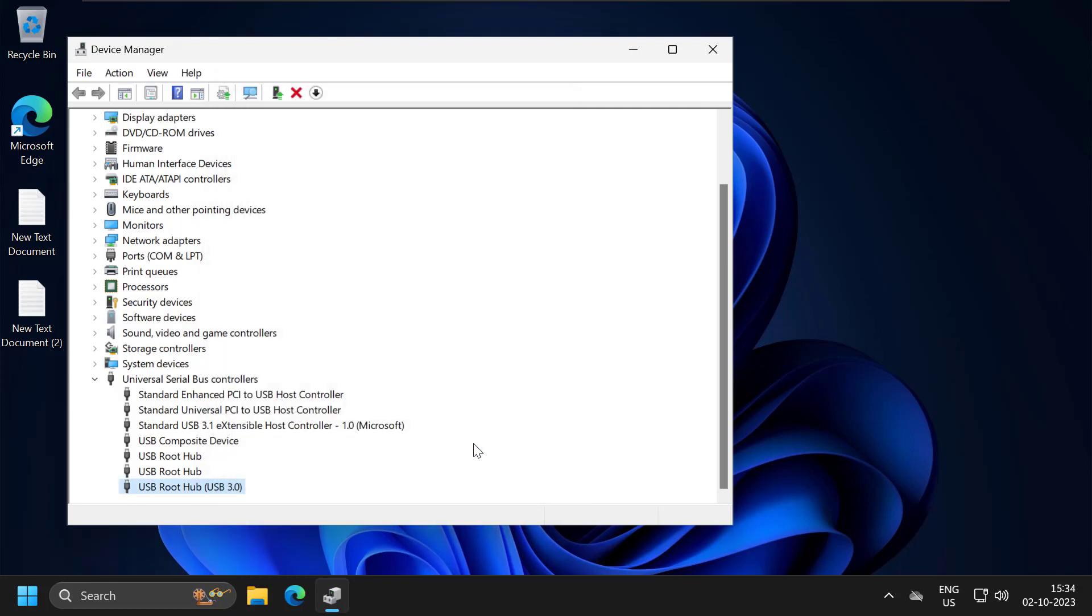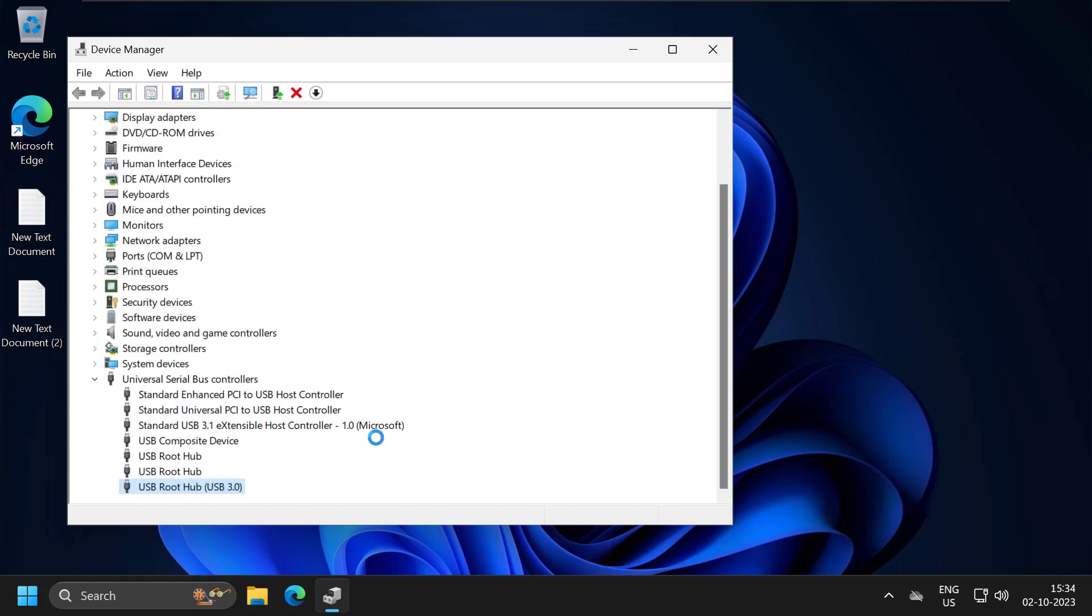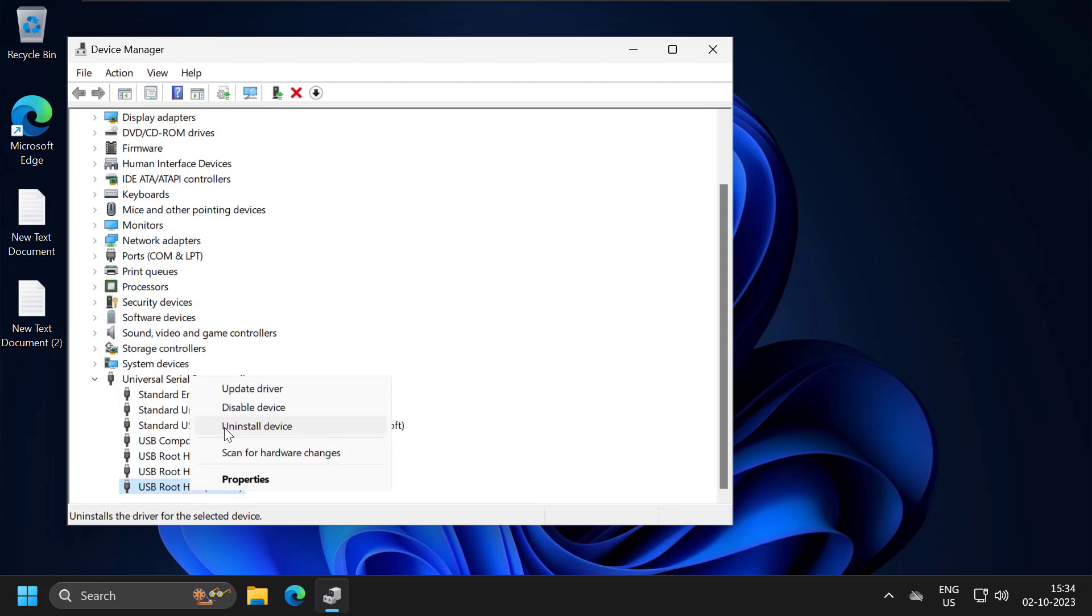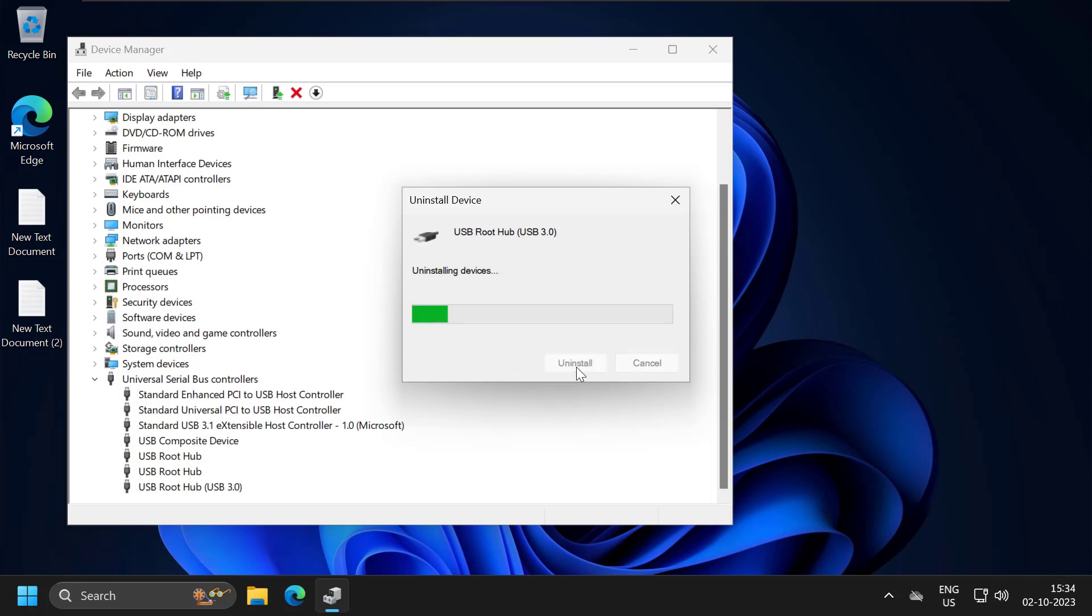If you're still having problems, then you need to attempt to uninstall this device and restart your computer. The restart helps to reinstall it. So right-click on it and select Uninstall Device, and select Uninstall.